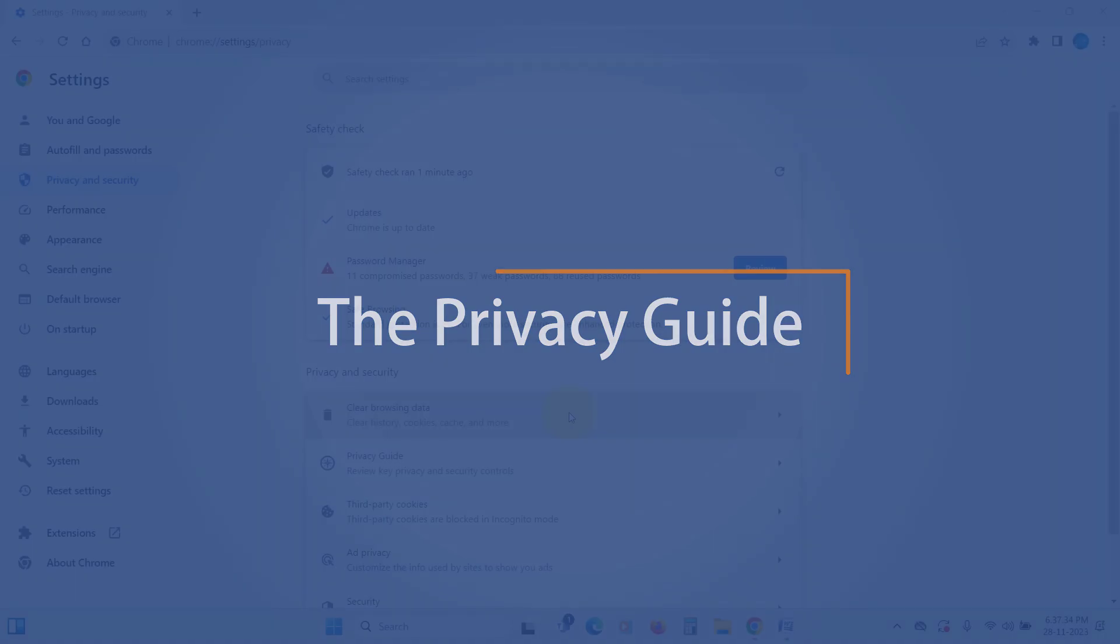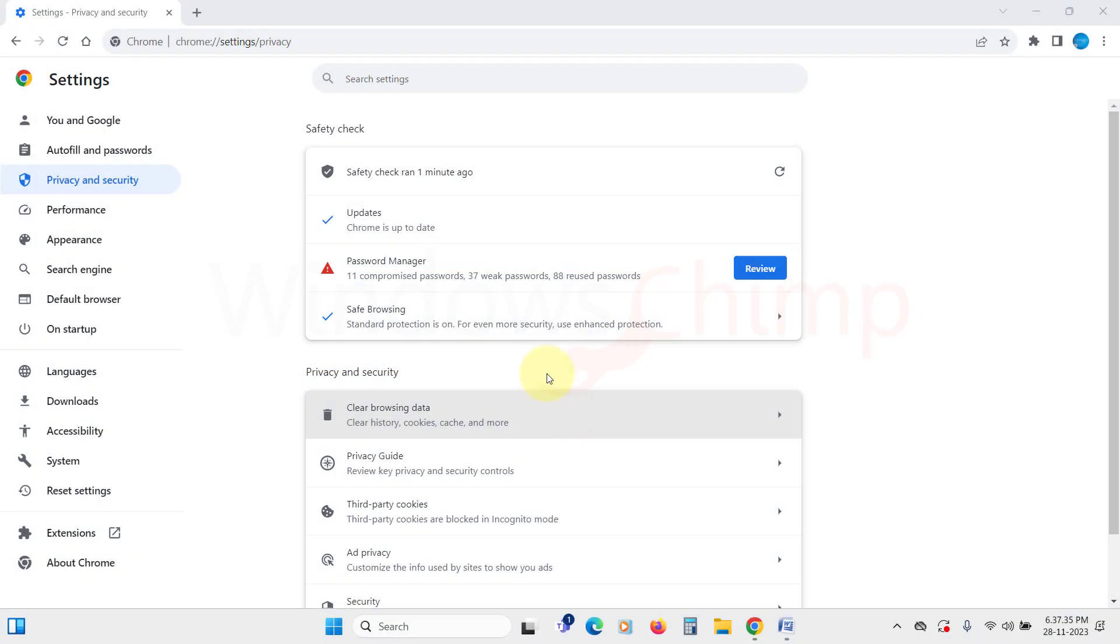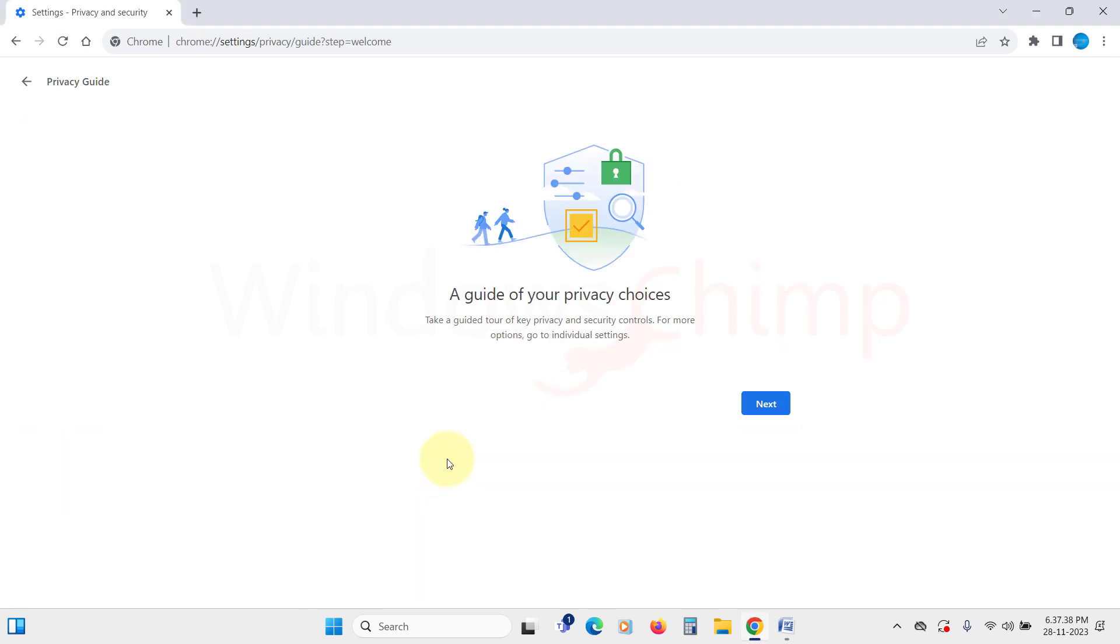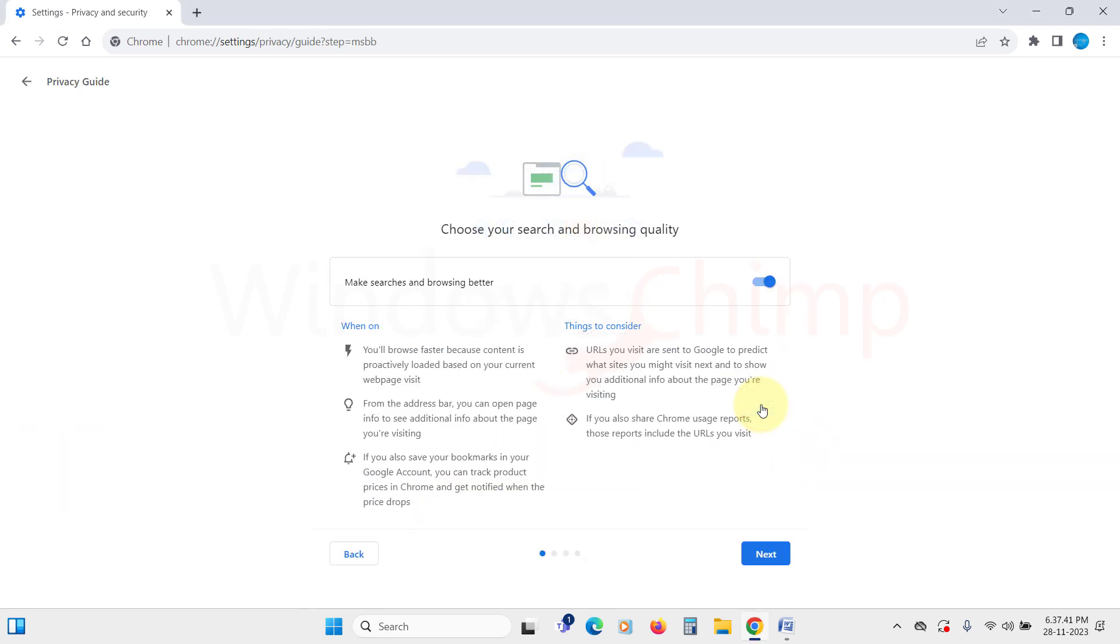Privacy guide. Now let's run the privacy guide to check if your data is under your control. Click on get started and then next. Under search and browsing quality, if you turn it on, you can browse faster.